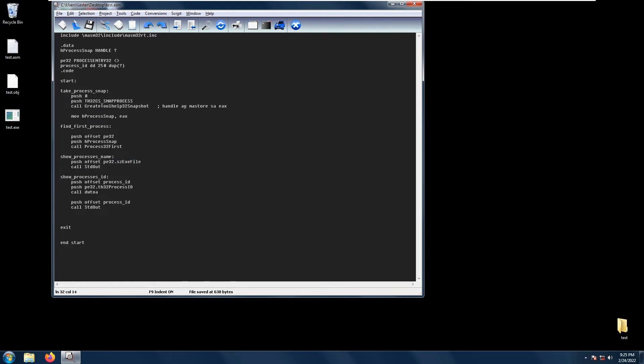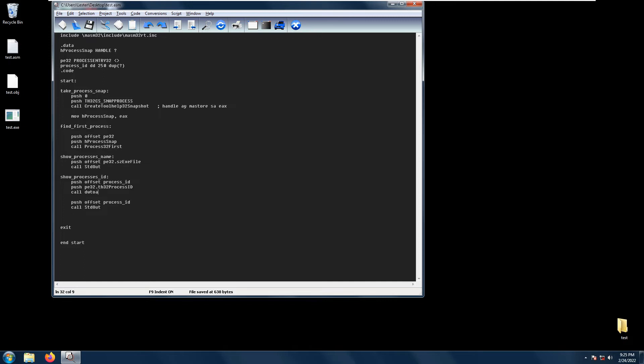On the other hand, if we want to show the process ID, we cannot simply just push the offset of the pe32 th32 process ID because the th32 process ID is a d word. As you know, in asm32 we cannot output d words to the terminal. So what we need to do is use dw to a, which stands for d word to ASCII. We need to convert the process ID from pe32.th32 process ID into ASCII. It will get stored in the variable process underscore ID.